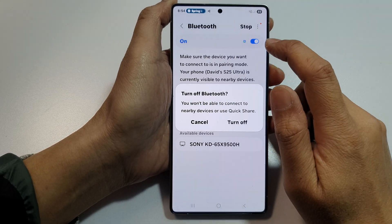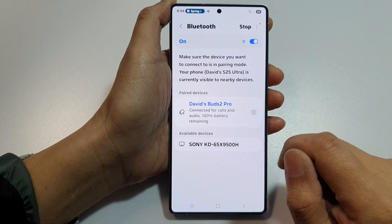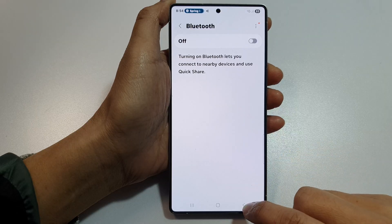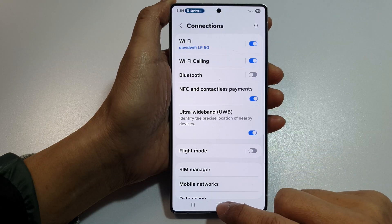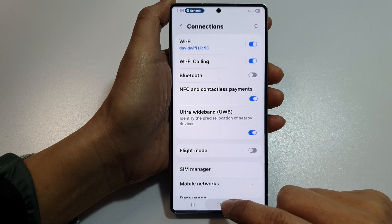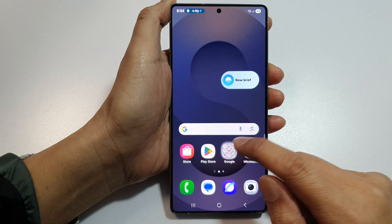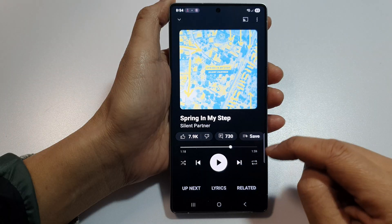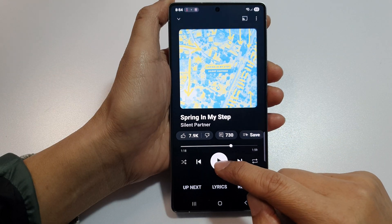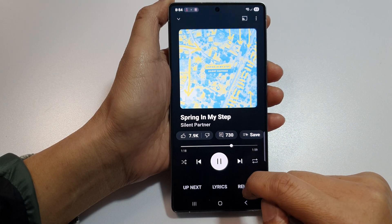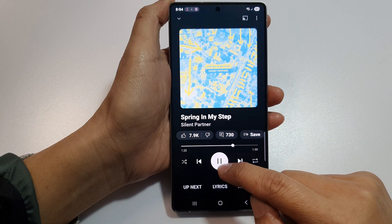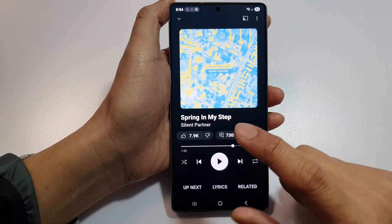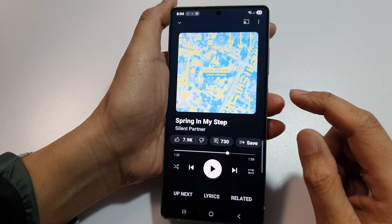So make sure you turn off Bluetooth on your device. Turn it off, then tap the back key or the home button. Now if you play your music, it should play through your loudspeakers.